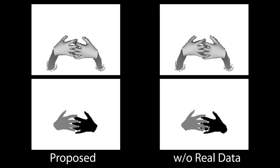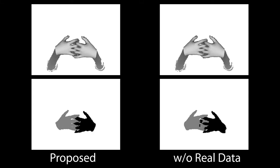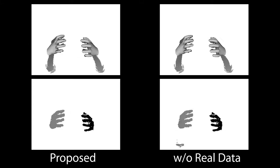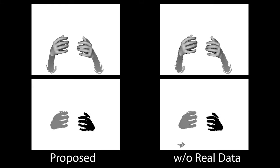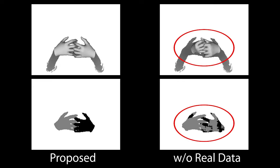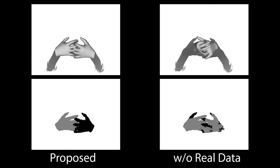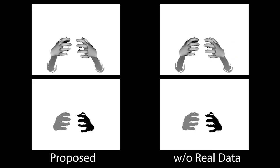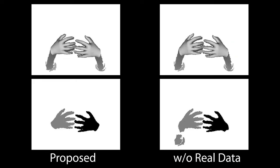Without real training data, the correspondence regressor produces significantly worse segmentation masks, as presented on the right, hence degrading the overall tracking performance.